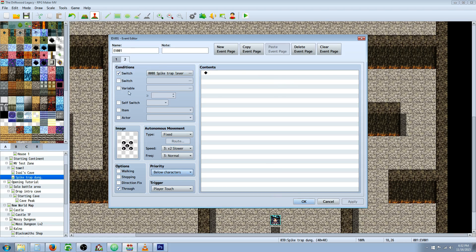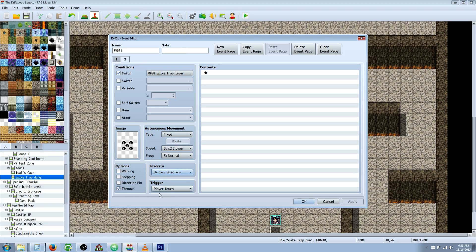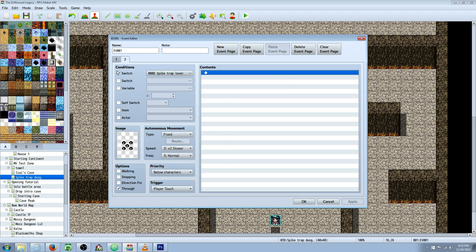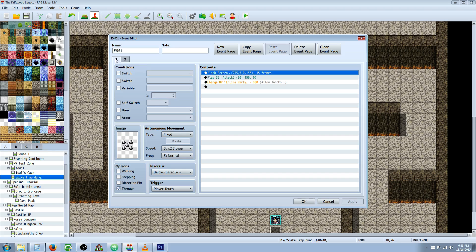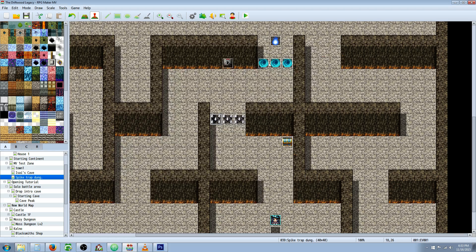For this second page, what we're going to do is change the graphic, create a new event page, change the graphic so that it looks like the spikes are down. Still checking through, still checking player touch below characters, but you don't really need to have any trigger at all in this because you have no contents. Nothing's happening when the switch is down. But you need to check switch for when this is down, it'll do all of this event. So if that lever's been pulled, this page is going to play, which does nothing, and show this icon. And if it hasn't been pulled, it's going to show this page. Really simple.